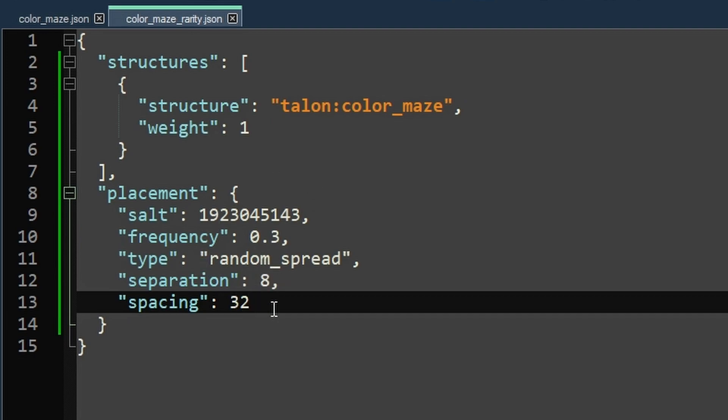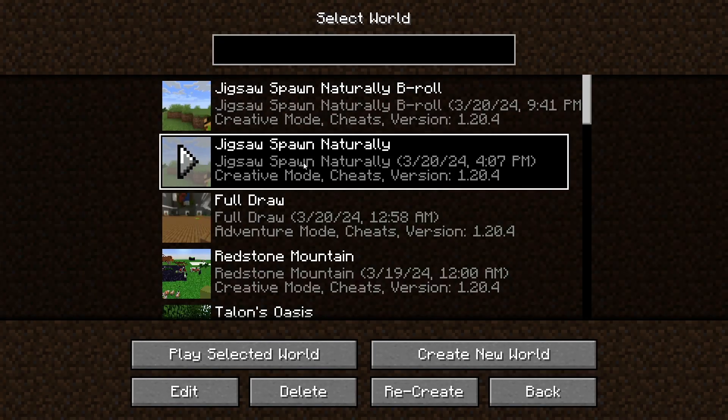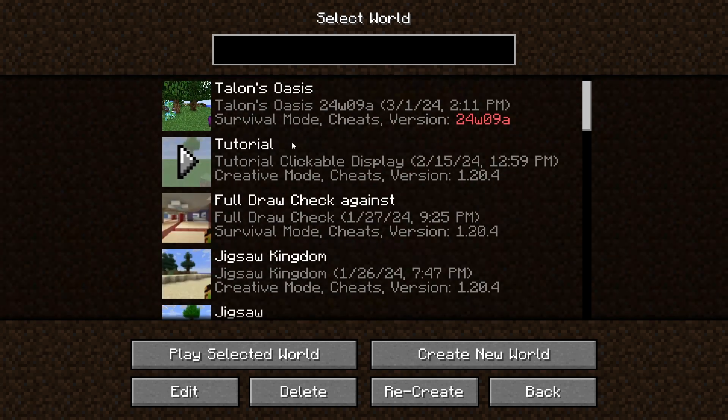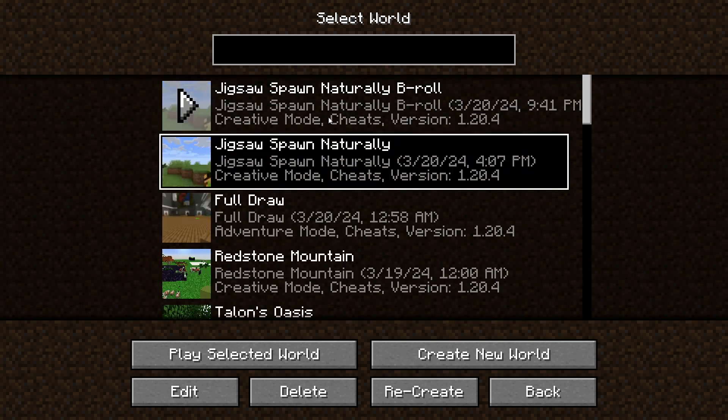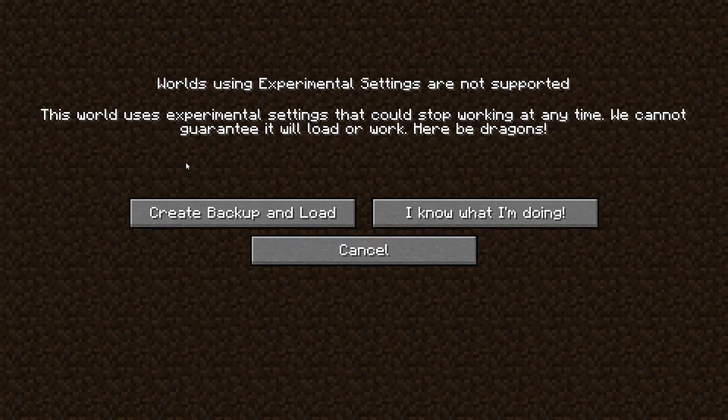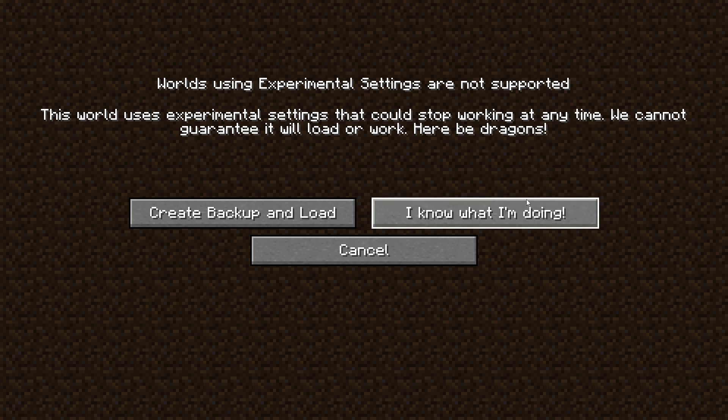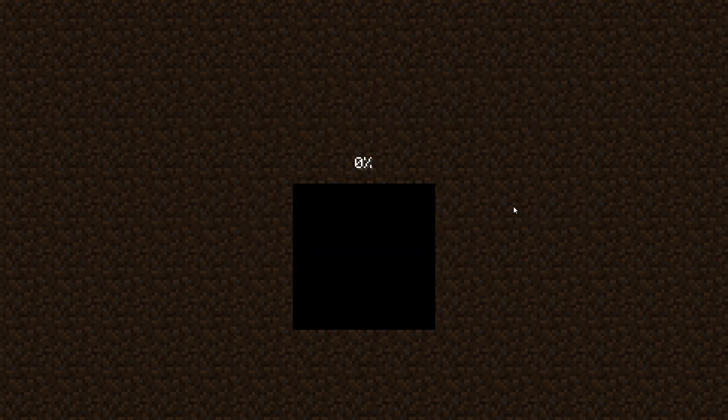And now we have both files that we needed to generate the actual dungeon, the custom dungeon in our world. And remember, we made a data pack. That means we could slap it onto any world, any server, whatever we wanted. But now is the moment of truth. Let's load into our world and see. Oh, yeah, this is a normal thing. Anything with world gen, this will pop up. We say, I know what I'm doing, and it generates.